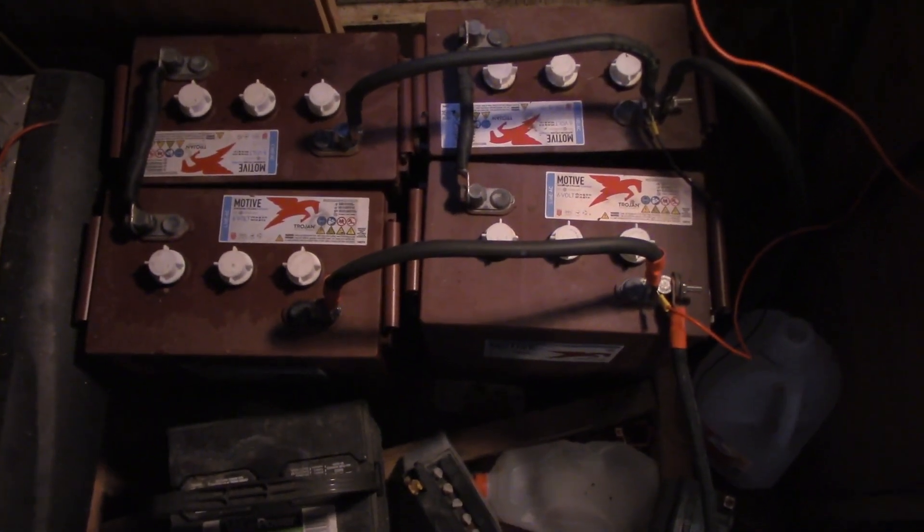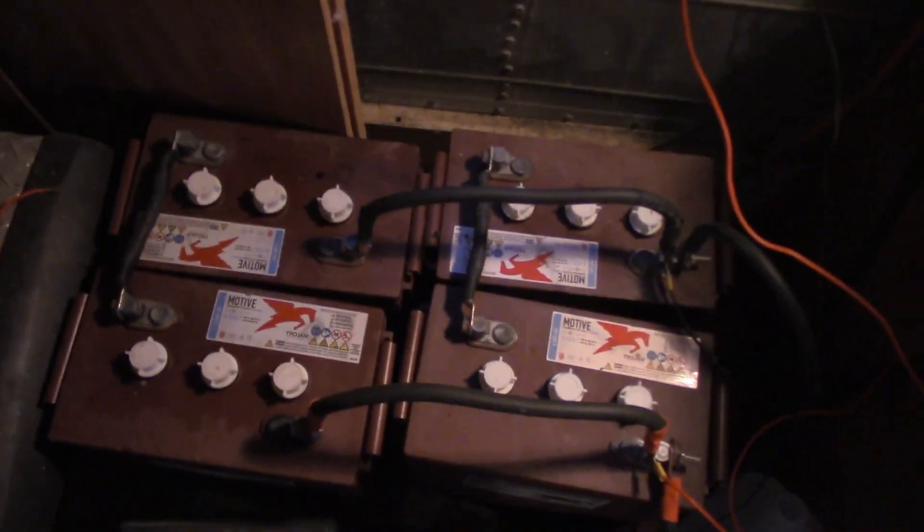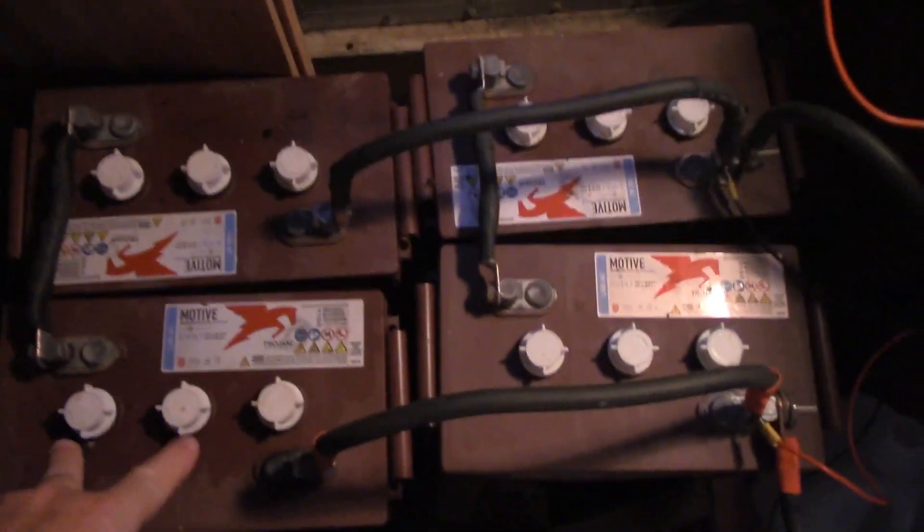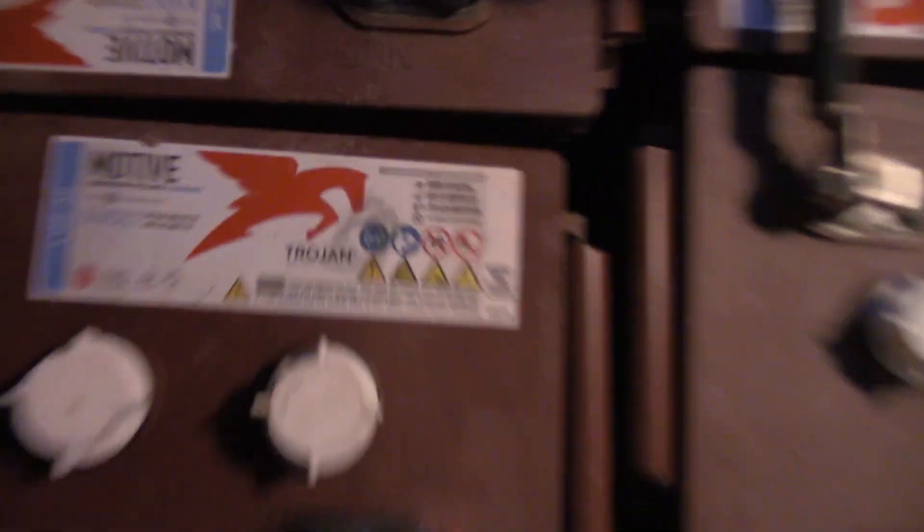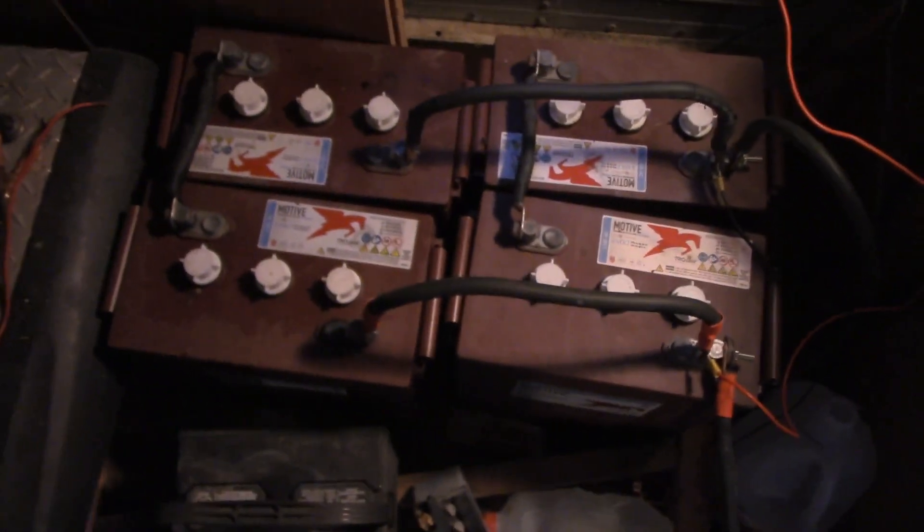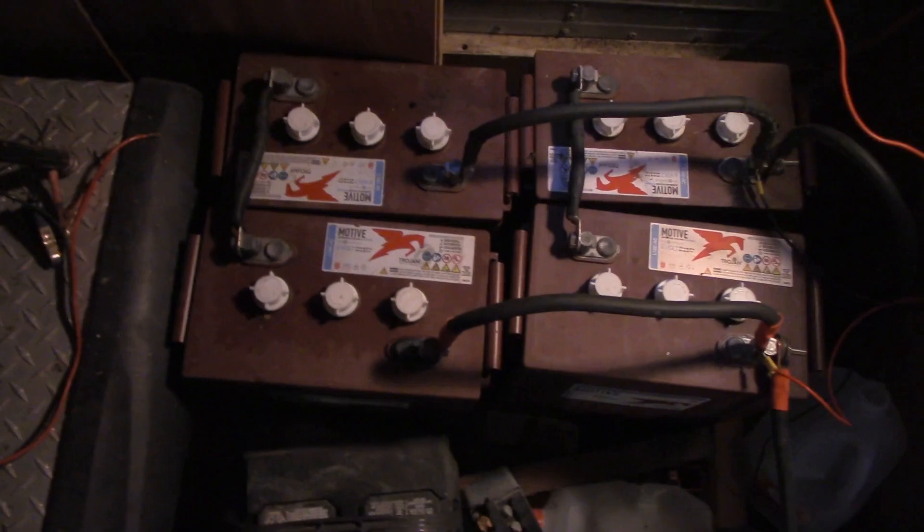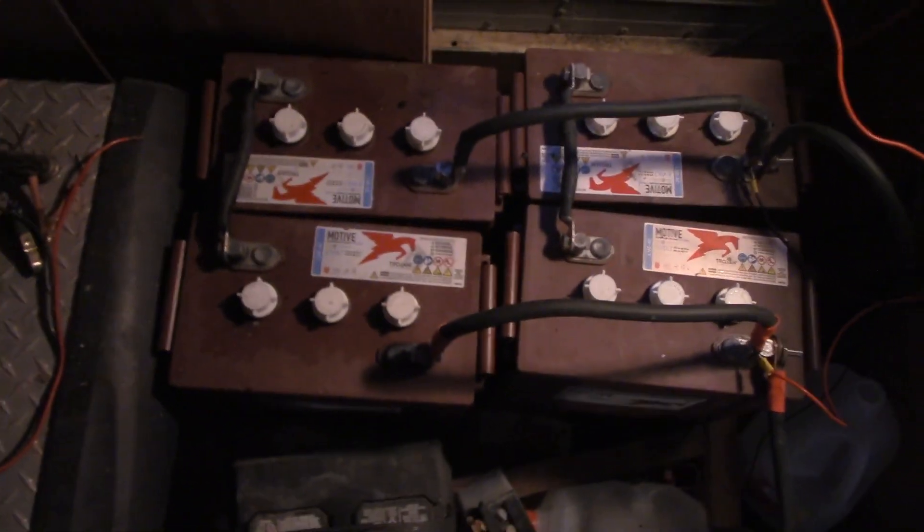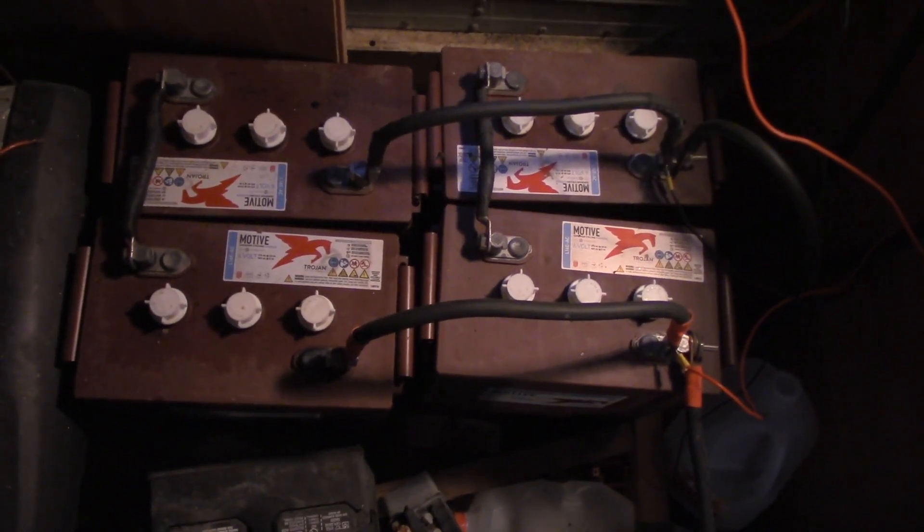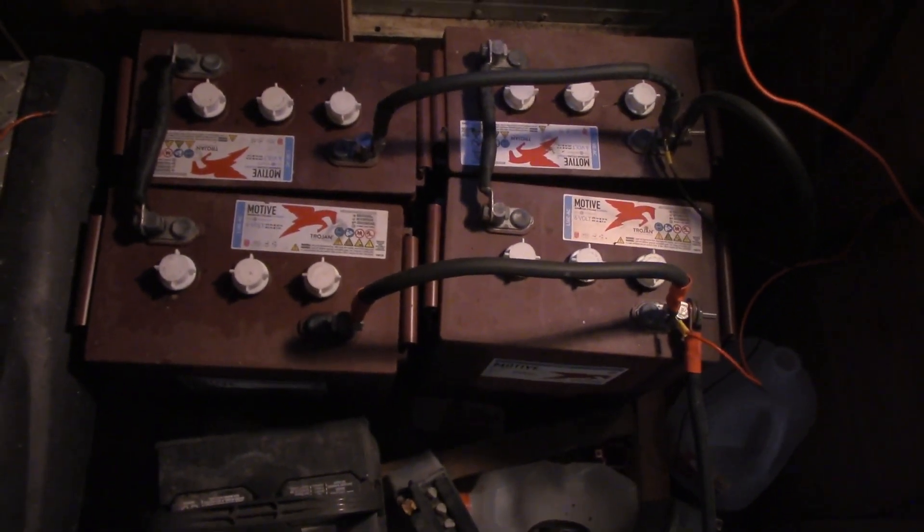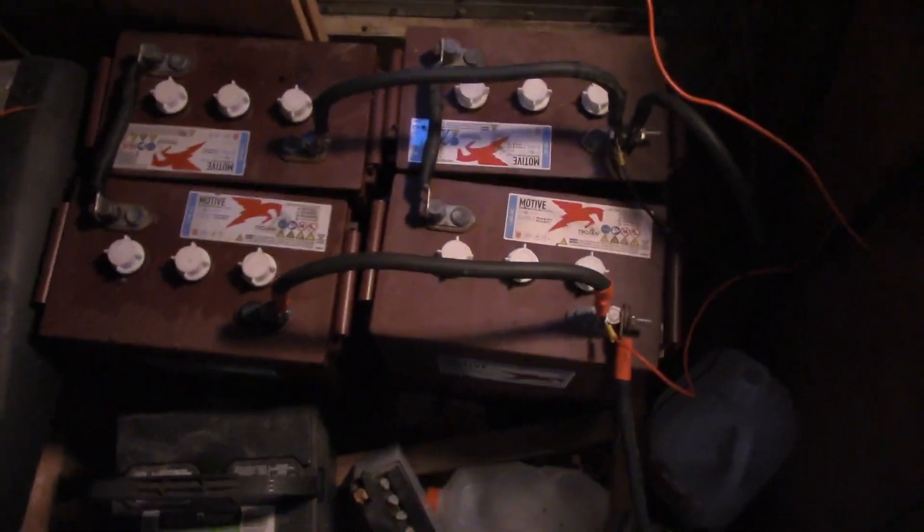All right, enough of that, off the soapbox. We're talking about this system and how well it's performing so far. Now I do plan to build a bigger system eventually, I can't afford it right now. But I would like to, they make a single cell in the L16 format. Trojan, that's the brand I've been with for a long time, they make a single cell L16 which is two volts. I would like to build a bank of those. They're expensive, but I think that would be pretty much a lifetime battery bank. Okay, enough for now, thanks for watching.